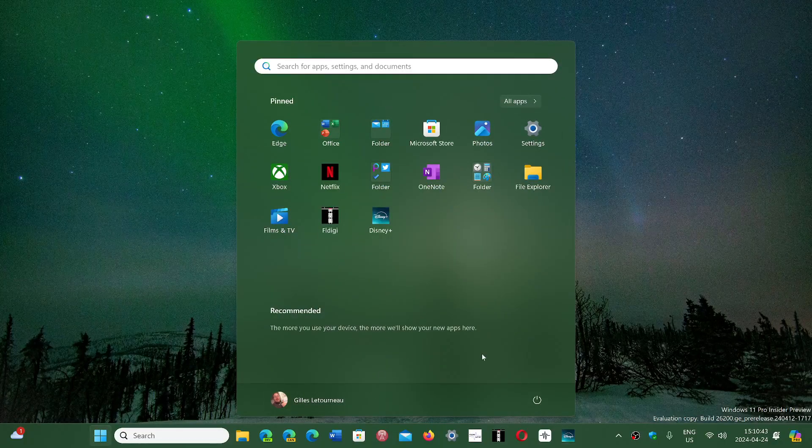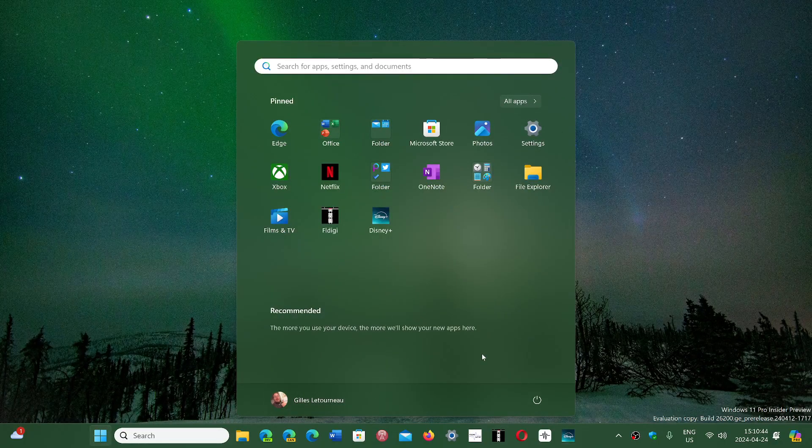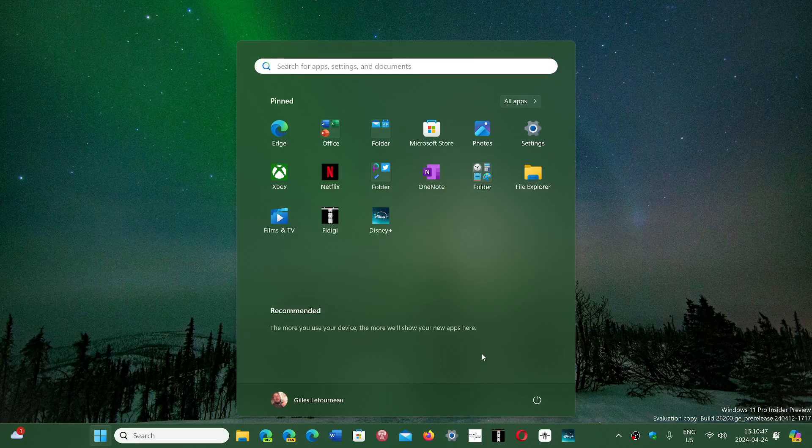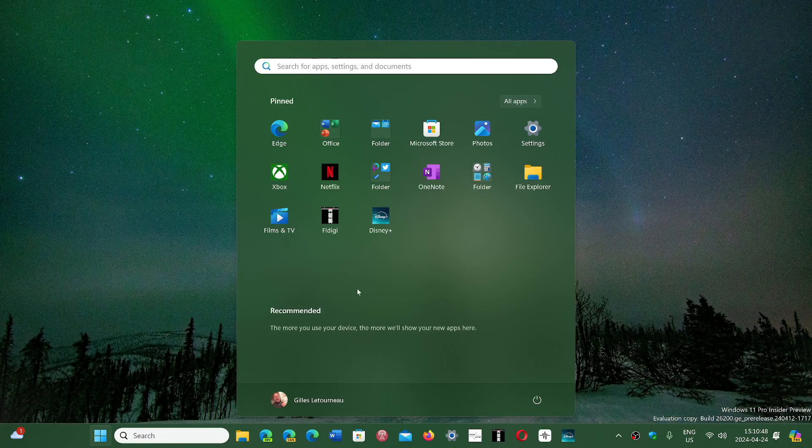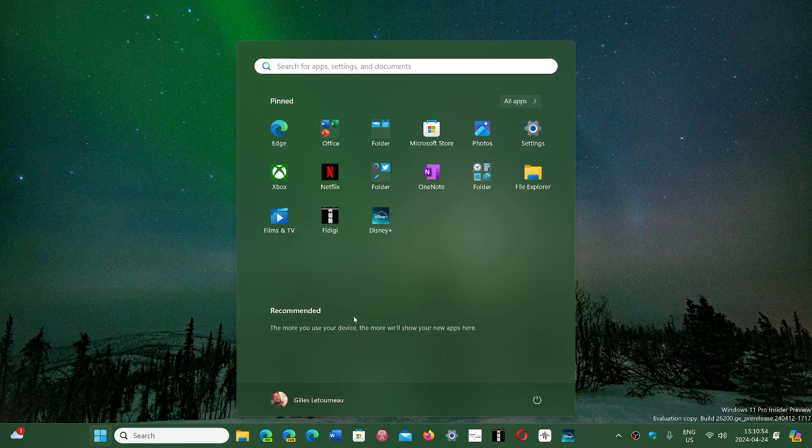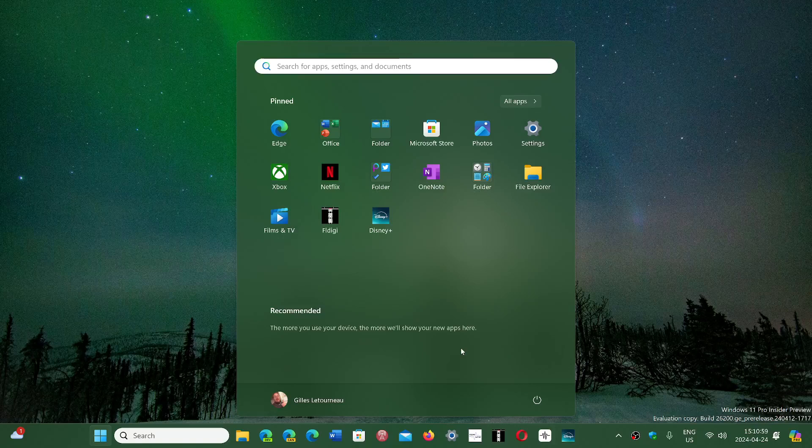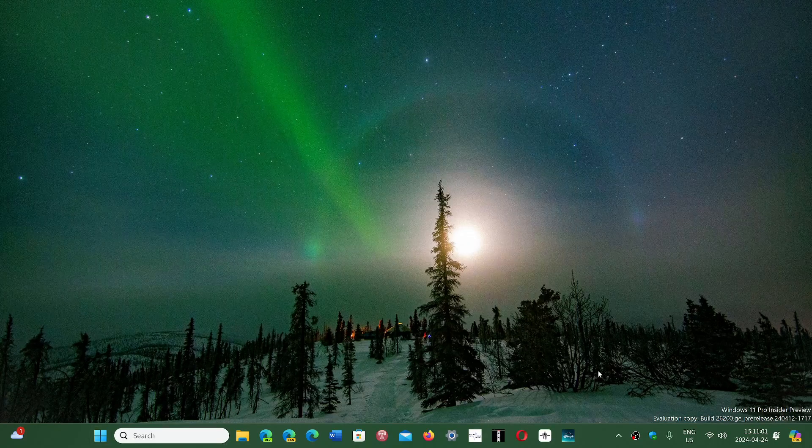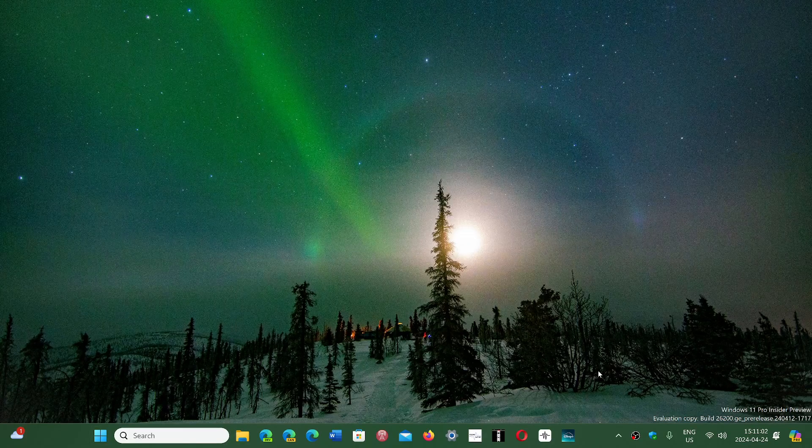This is something that a lot of people would like to have fixed. The fact that when you turn off the recommended section, it's still there. It would be nice to have this completely gone and just space for apps or icons. But it's not fully customizable, unfortunately.